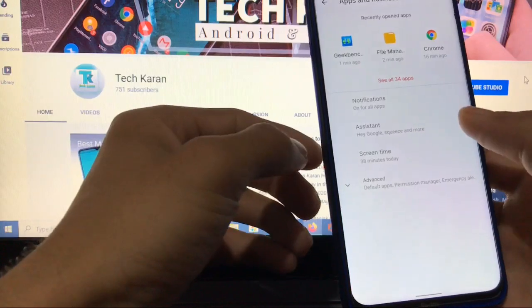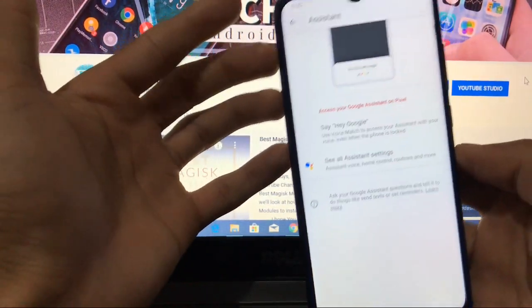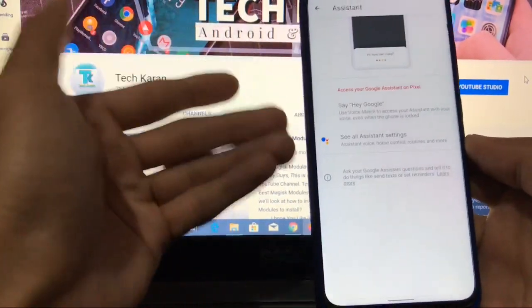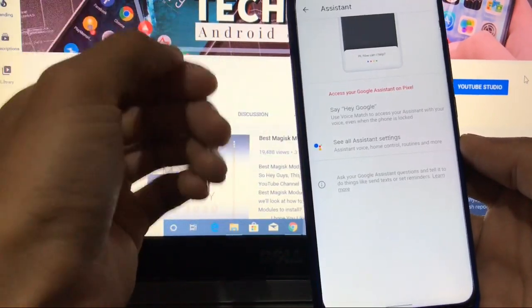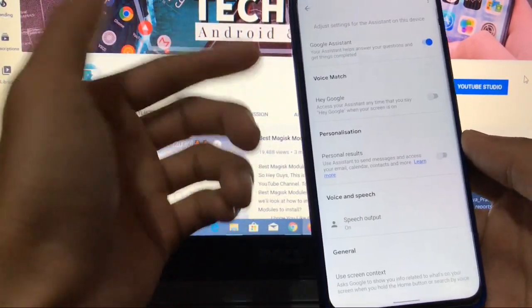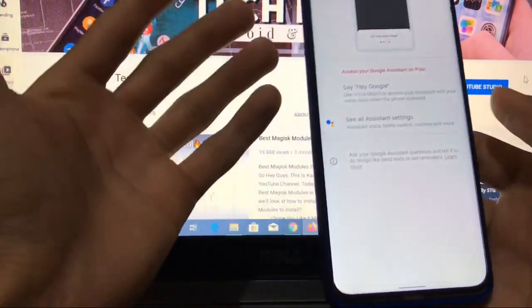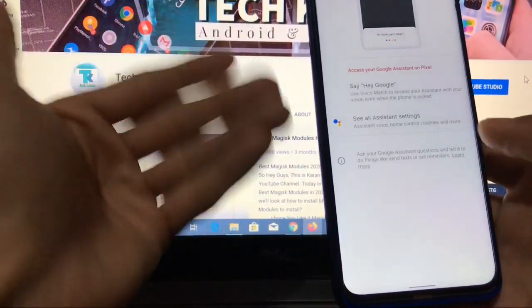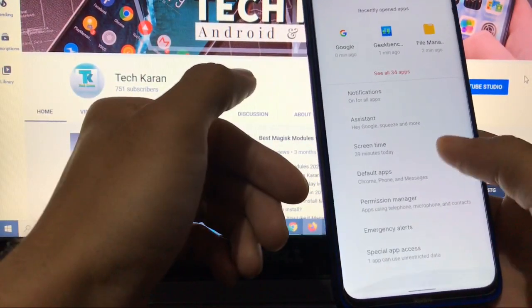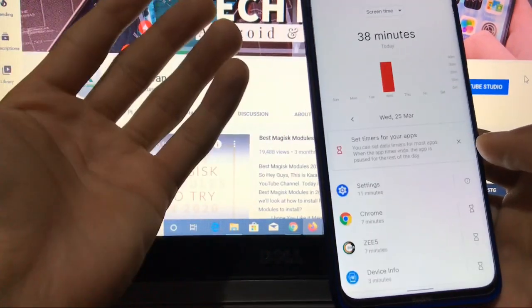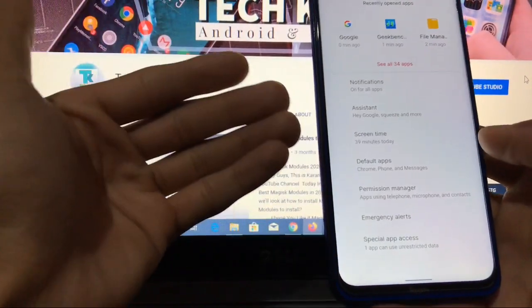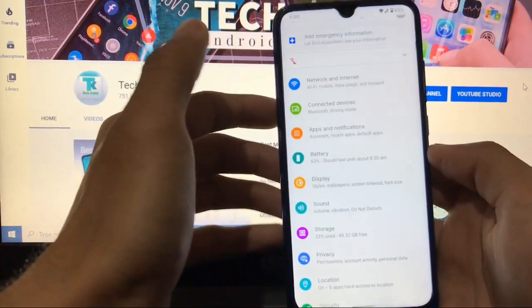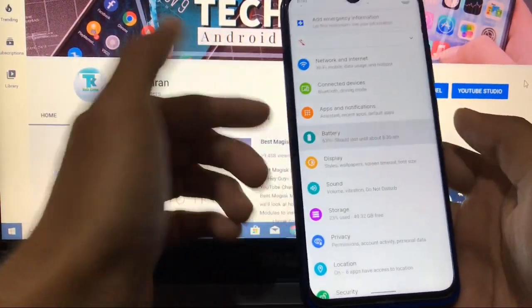Apps and notifications. Here you have assistant section available. You can access your Google Assistant on this Pixel. Say 'Hey Google' and you can use these settings to use Google Assistant on your device. Other things like screen time is available, which is a very good thing available in almost all Android 10 based ROMs based on Pixel Experience.